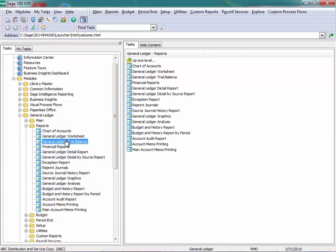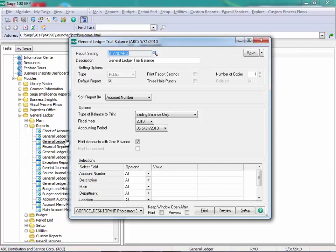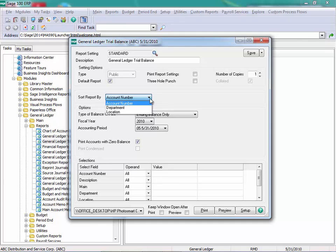In General Ledger, you can see that you can sort this report in a number of different fashions, and you may do this depending upon how your different accounts are segmented. You can print this in a number of different fashions as far as the balances.